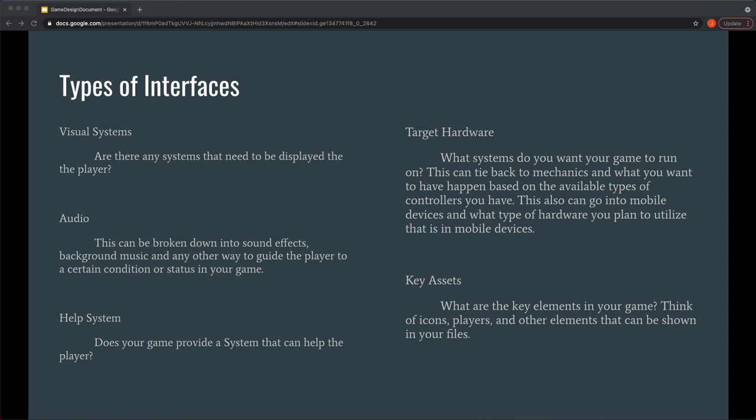And then key assets is just the generalization that we do. Just anything else that is important in your game. Icons, player stuff. Anything that is visual that you need to make sure we cover in the game and have made. So you can break that down to assets of development side as well if you wanted to. But I always keep it general at this point.